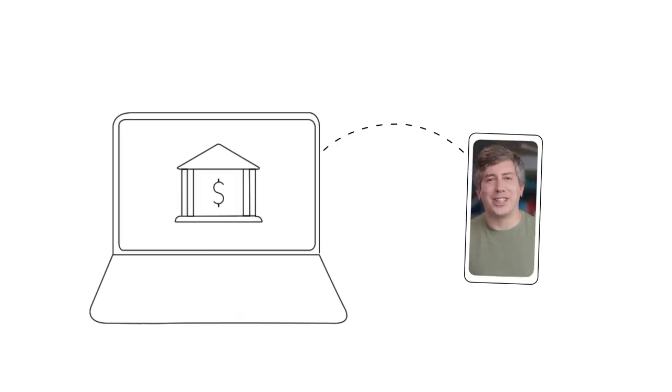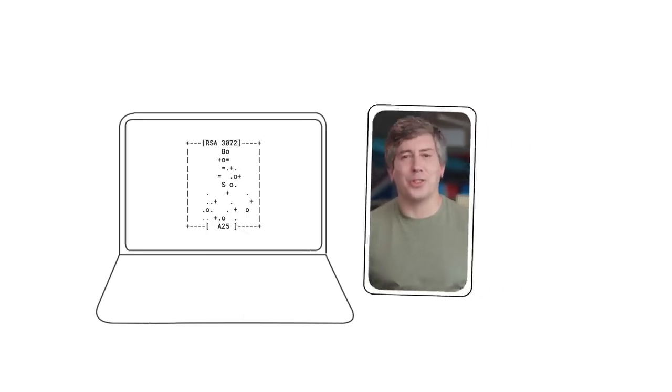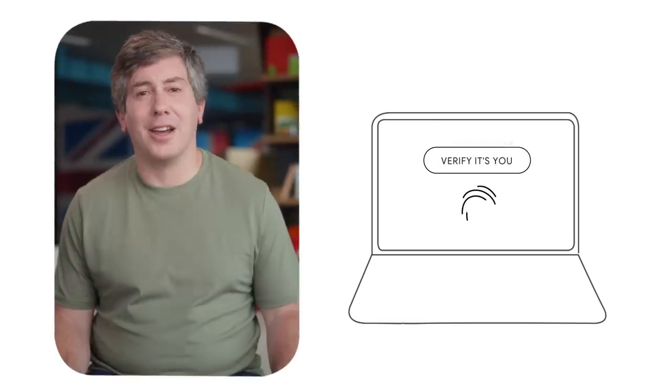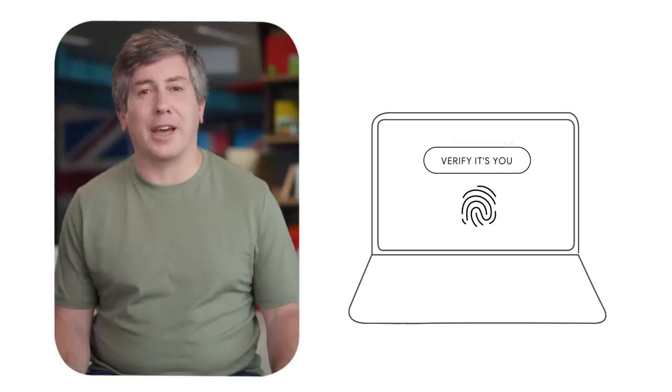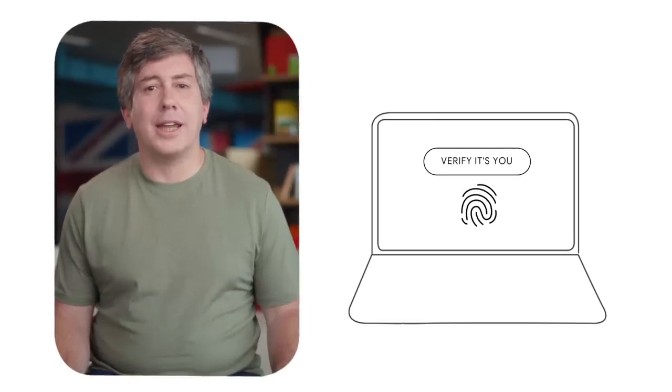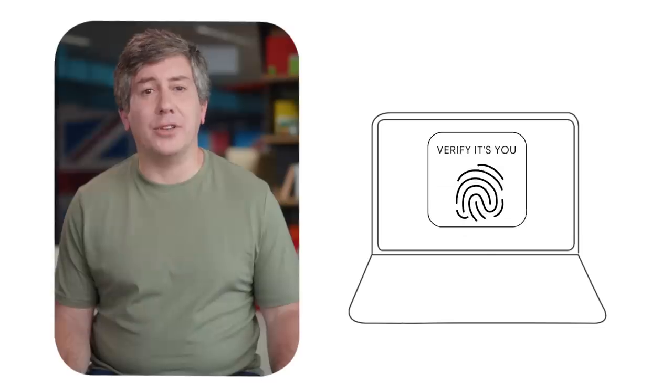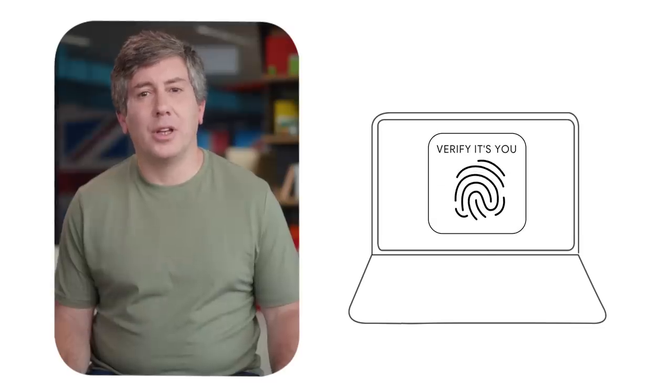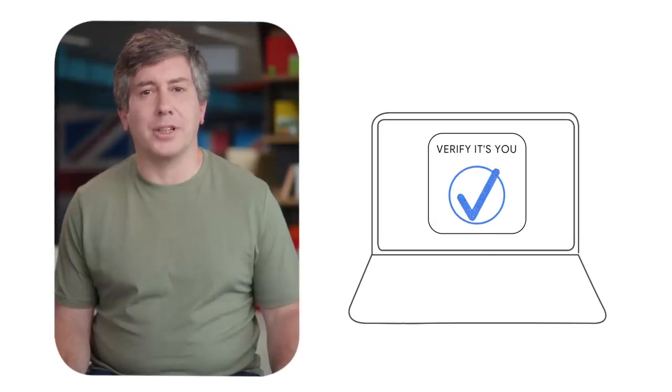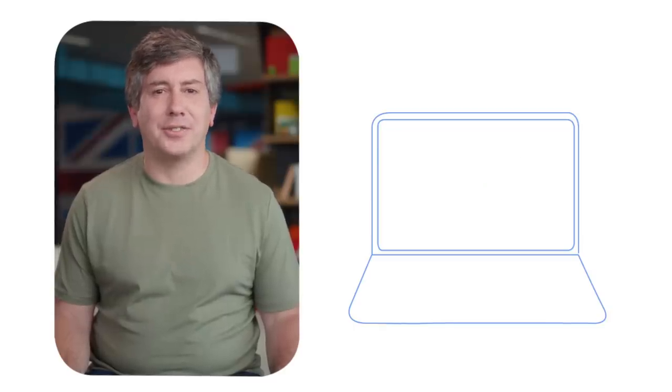Once you unlock your phone, it shares the secret code with your laptop, which sends it to the bank, logging in without a password. Next time you won't even need your phone. You can unlock your laptop to log in because it's now a trusted device.